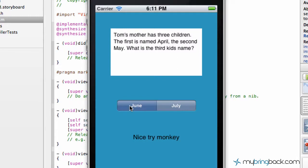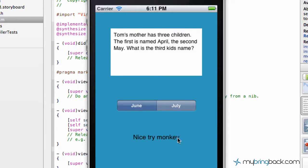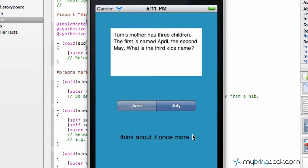So in this case, they select June, and it shows the selected state, and then our label text changes to nice try monkey. Then if they select July, the label text changes again to what we stated within our programming in the back end.